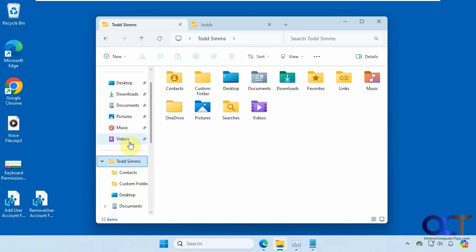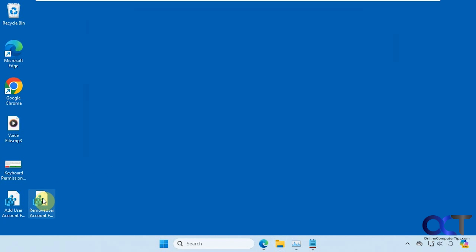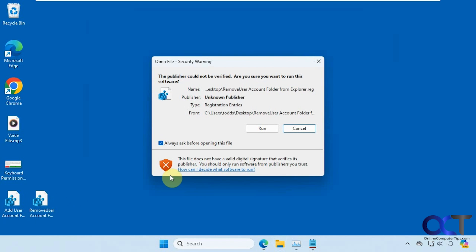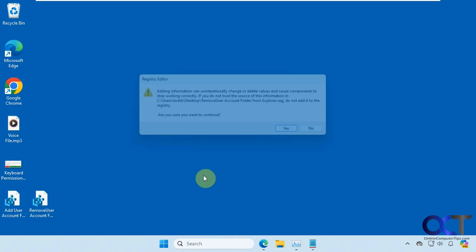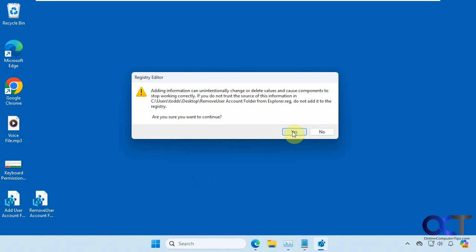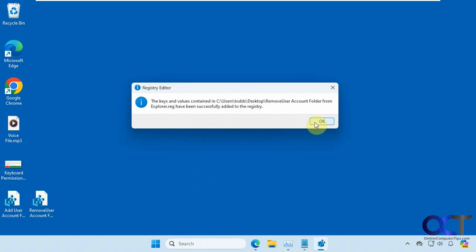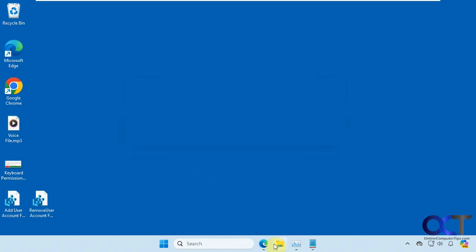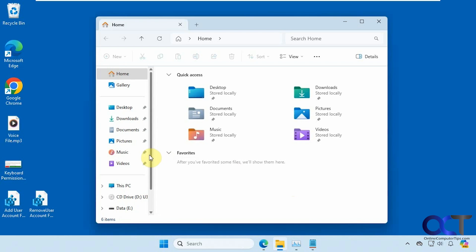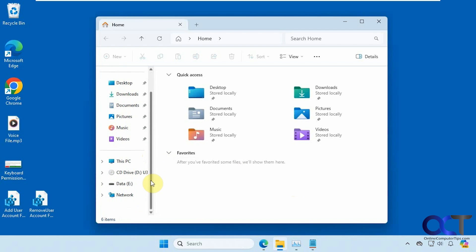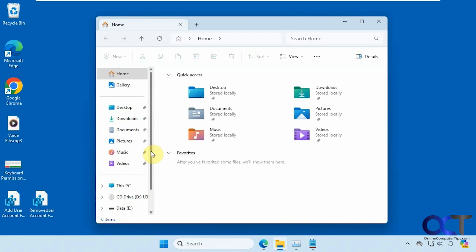And then if you want to undo it, let's close this up and remove it. Same process — and now it's gone just like that.